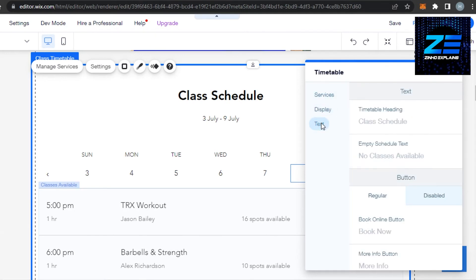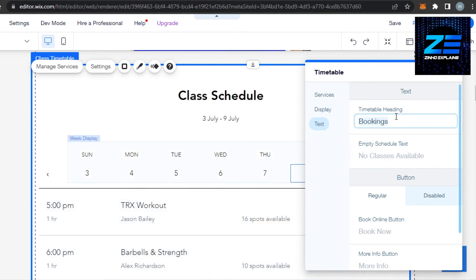If we talk about the different text, so we have class schedule. Of course I will change it to appointments or you can go with the text bookings from here.